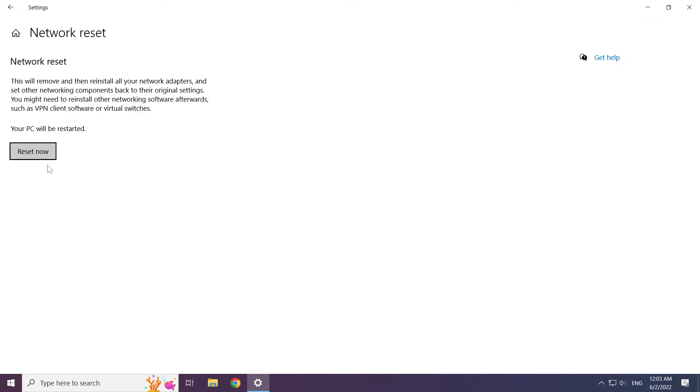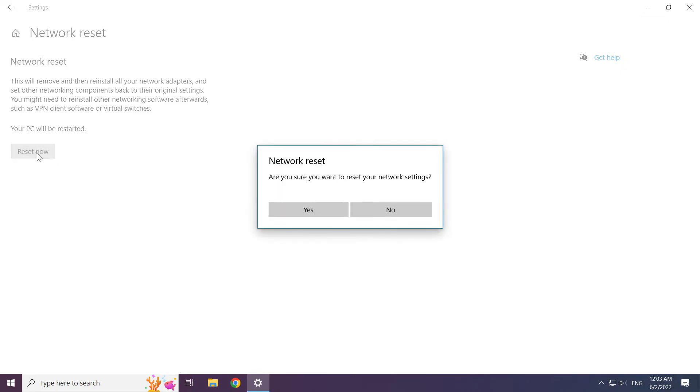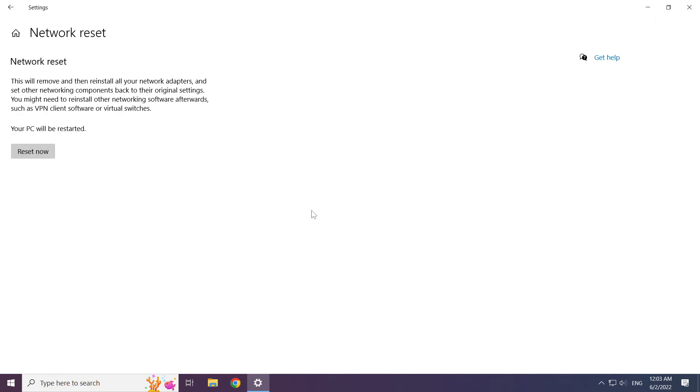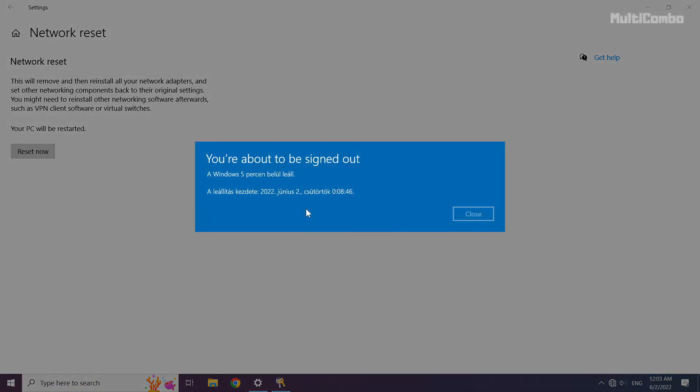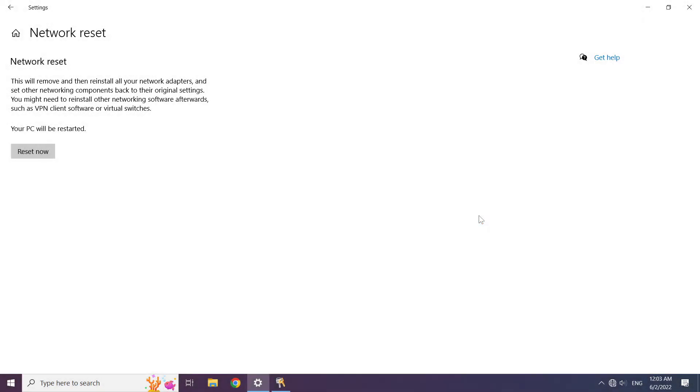Click network reset now. Click yes. Click close. Close window.